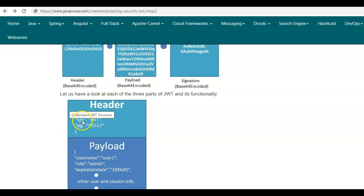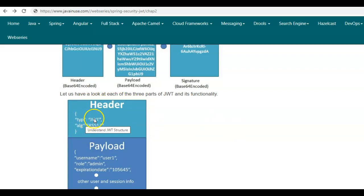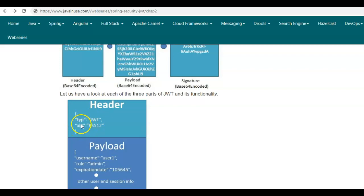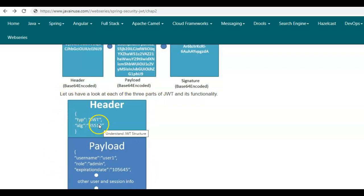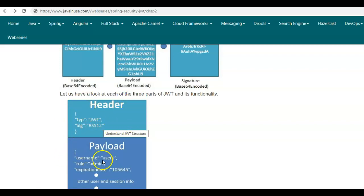The header consists of two fields. The first field is the type field — the type is always JWT. The second field is the algorithm field, which specifies which algorithm should be used to digitally sign this JSON Web Token. For this example we are making use of the RS512 algorithm.